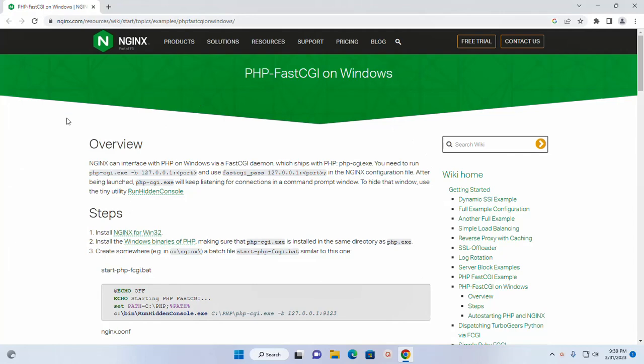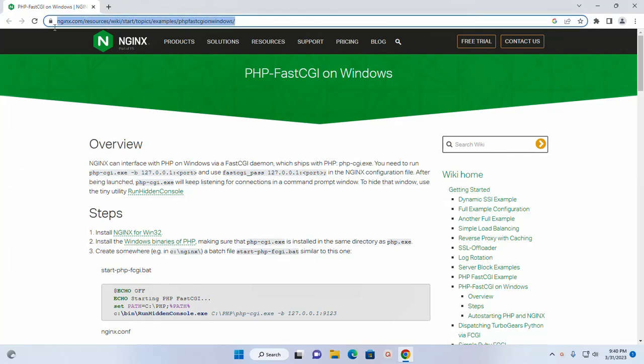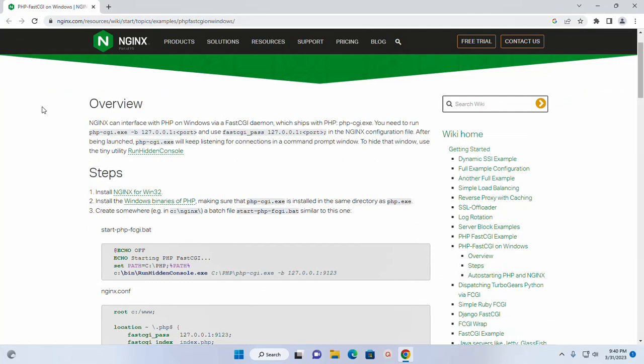Open your favorite web browser and browse this URL. nginx web server can interface with PHP on Windows via a FastCGI daemon which ships with PHP-CGI module.